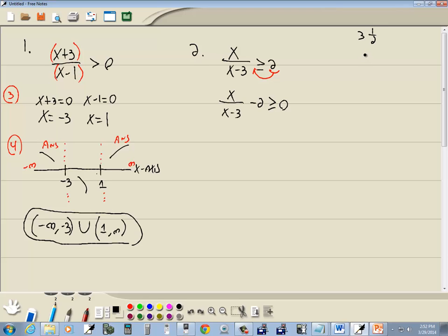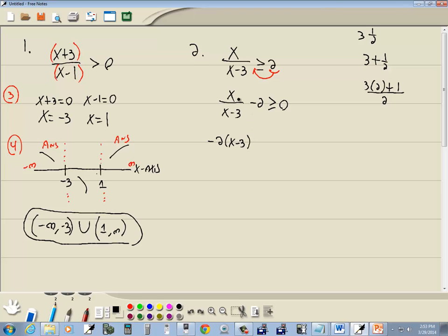Remember a mixed number like three and a half — that's shorthand for three plus one half. To merge into a single fraction, you take the whole number, multiply it times the denominator, then add the numerator, keeping the same denominator. This is no different — it's in mixed number form. We take the negative two, multiply it times our denominator x minus three, then add our numerator x, and the denominator stays as is. So we get negative two times x minus three, plus x, all over x minus three.